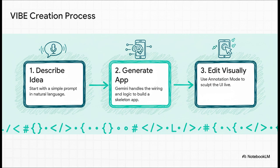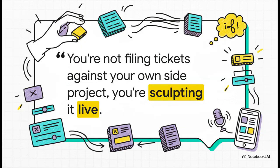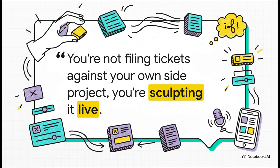And the whole process is incredibly simple. You start with a prompt, and Gemini builds the basic app. The logic and the plumbing. But here's where the real magic happens. Step three, editing visually with a feature called annotation mode. This quote just nails it. Instead of having to dig through lines and lines of code to make a small change, you literally just highlight something on the screen and tell the AI what you want.